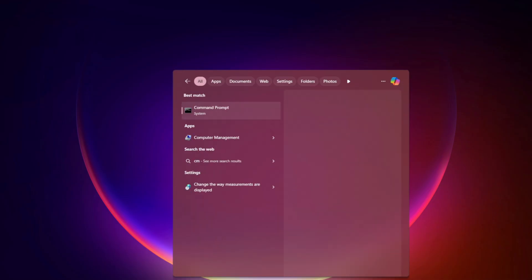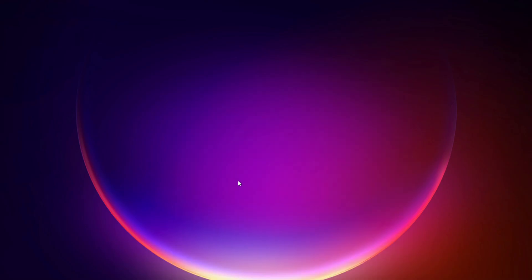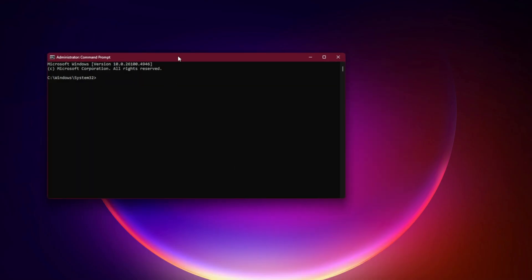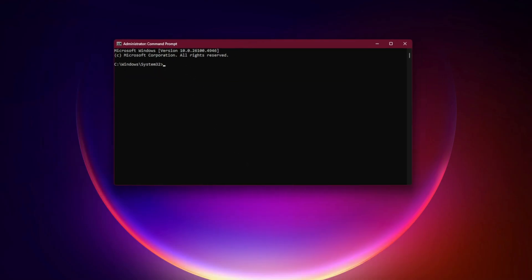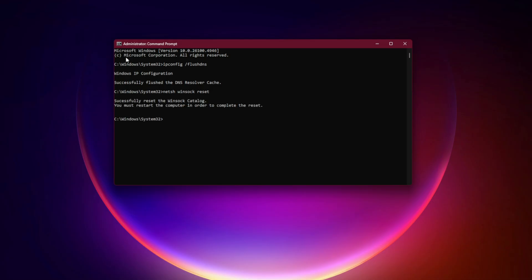That forces a fresh authentication session with EA servers. Fix 4: Flush your DNS and reset network. This error can also be tied to network conflicts. Let's reset your DNS. Open command prompt as admin, type 'ipconfig /flushdns' and hit enter, then type 'netsh winsock reset' and press enter. Restart your PC. This clears out bad connections that might block EA's servers.